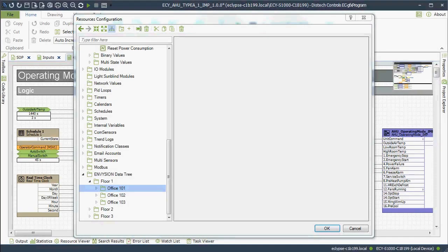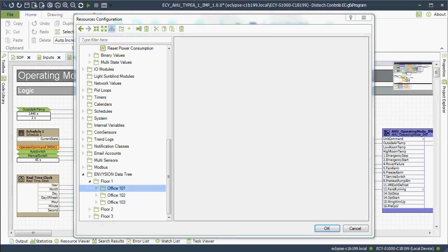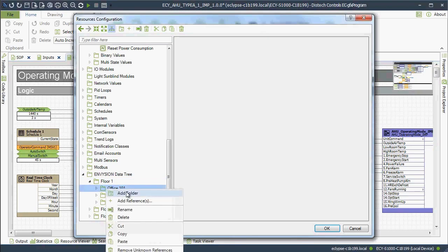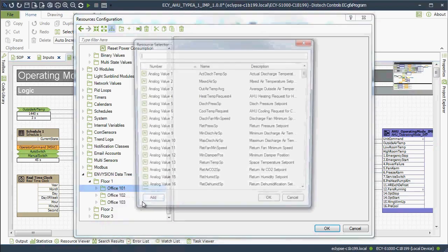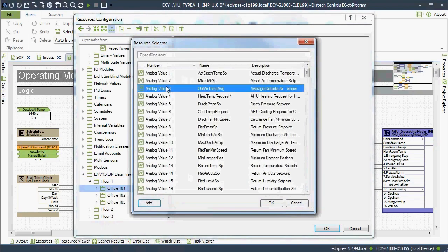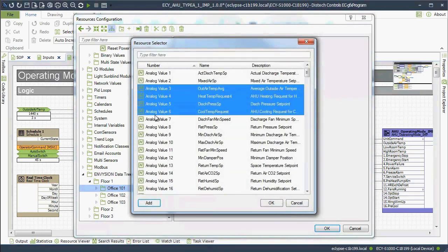Resources in the Resources configuration window can be added to the Envision data tree through the Metadata feature. The Envision data tree structure is synchronized with Envision when you close the Resources configuration, thereby making it easier to navigate through the data and use the points to build Envision graphics. There are two ways to build the Envision data tree in ECGFX program. By using the context menu directly on the data tree to add folders and resources.